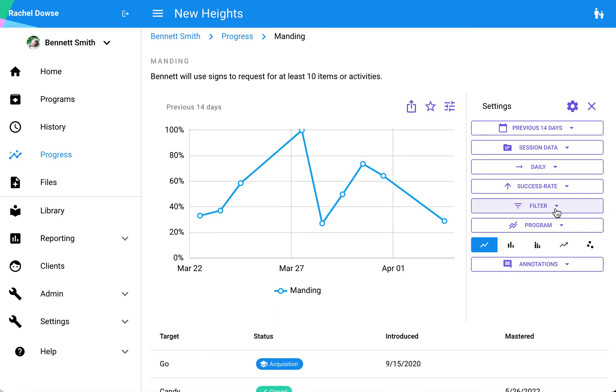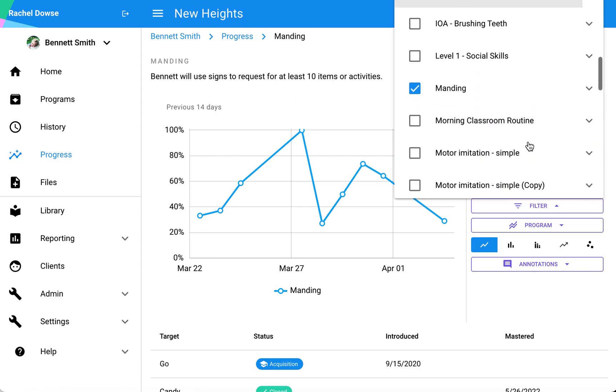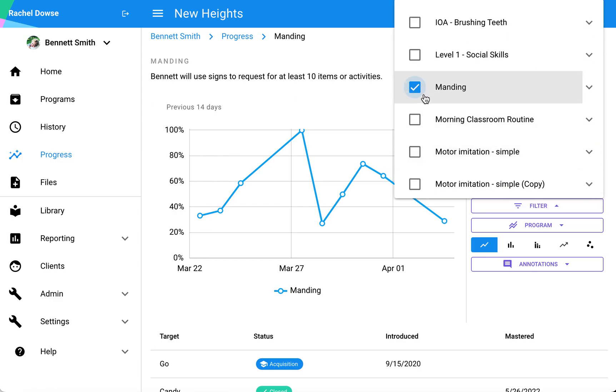Below that I have a filter, so the default that will be selected here is that program that I have clicked on. You can see manding is already selected.